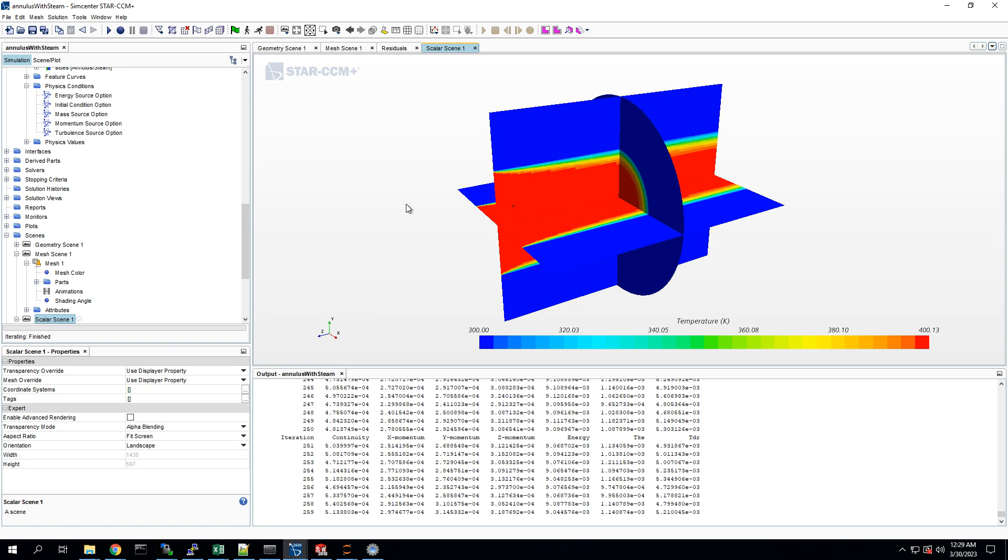And there you have it. To make this simulation more interesting, I would probably make the annulus longer, and the steam channel smaller, so you could see more of that temperature difference through the whole, like along the length of a longer tube. But there you have it. So that's the basics of creating a steam channel inside of an aluminum annulus.